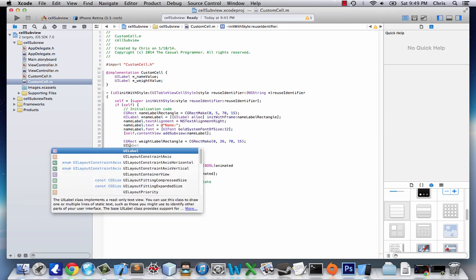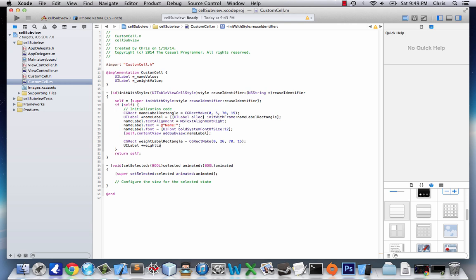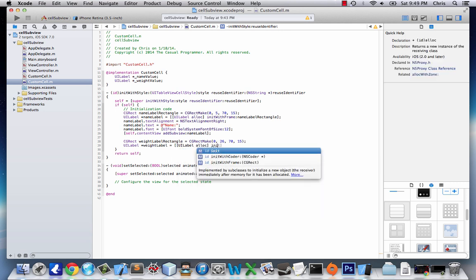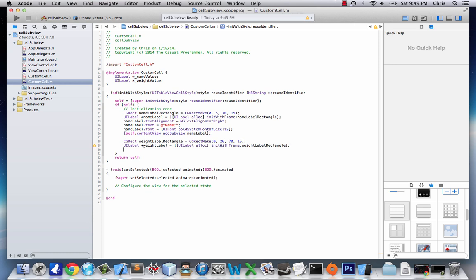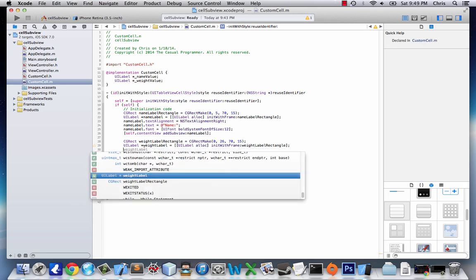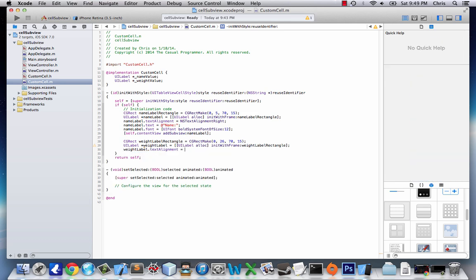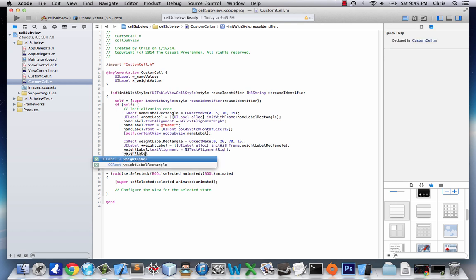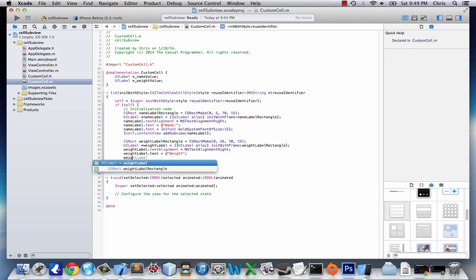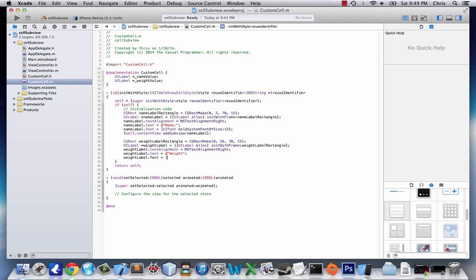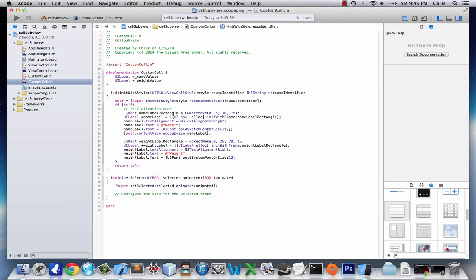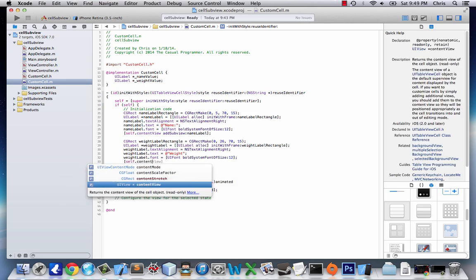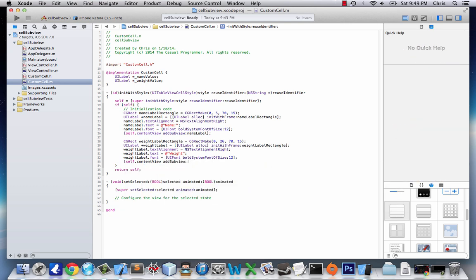So this label is going to be 21 pixels below this label in the cell. And then we're going to say UILabel, weightLabel equals UILabelAlec, initWithFrame, weightLabelRectangle. And then we're going to do the whole thing, weightLabel.textAlignment equals NSTextAlignmentRight. WeightLabel.text equals weight. And weightLabel.font equals UIFont, bold system, font size, 12. And we will create it. Self.contentView, addSubView, weightLabel.